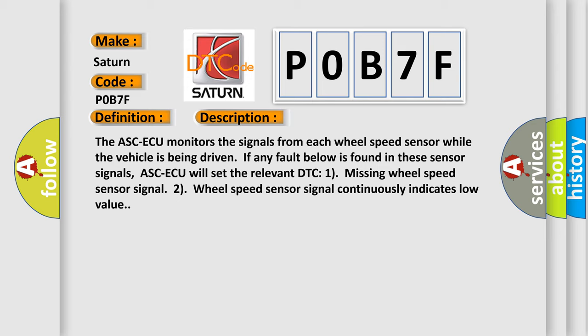ASC-ECU will set the relevant DTC: 1) missing wheel speed sensor signal, 2) wheel speed sensor signal continuously indicates low value.